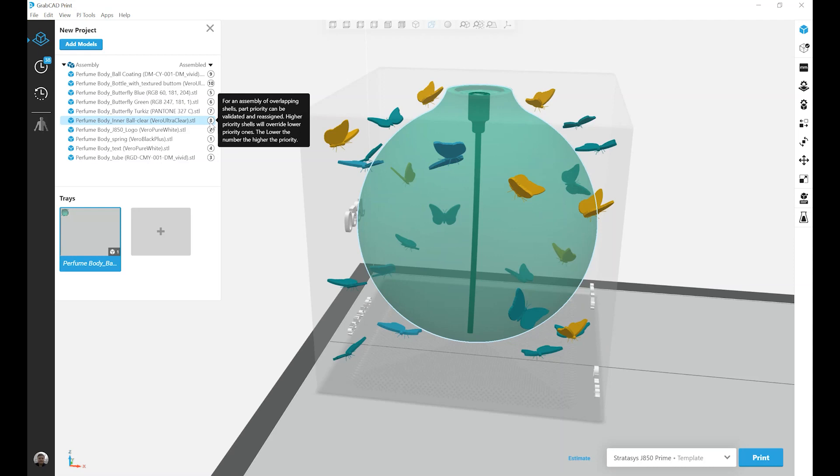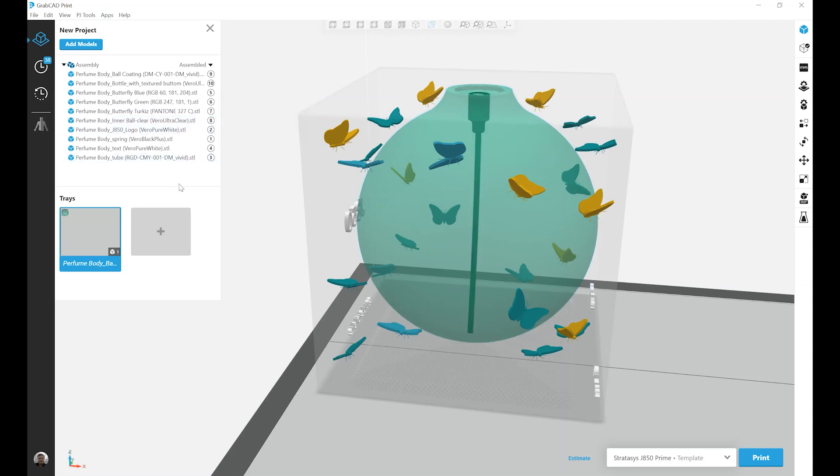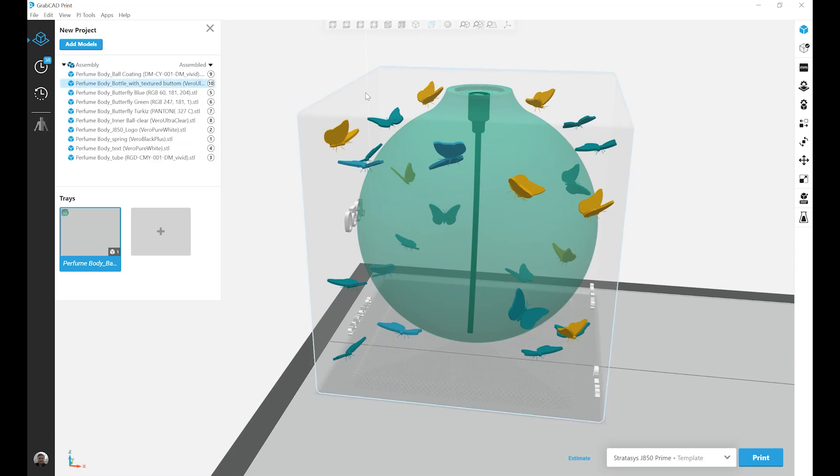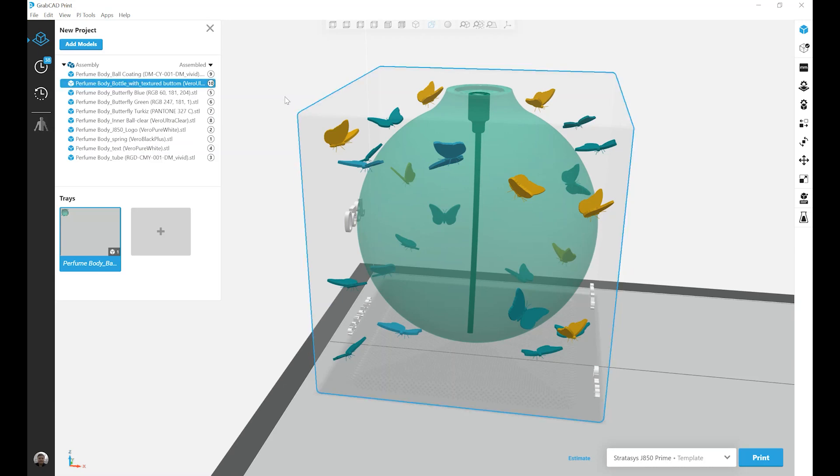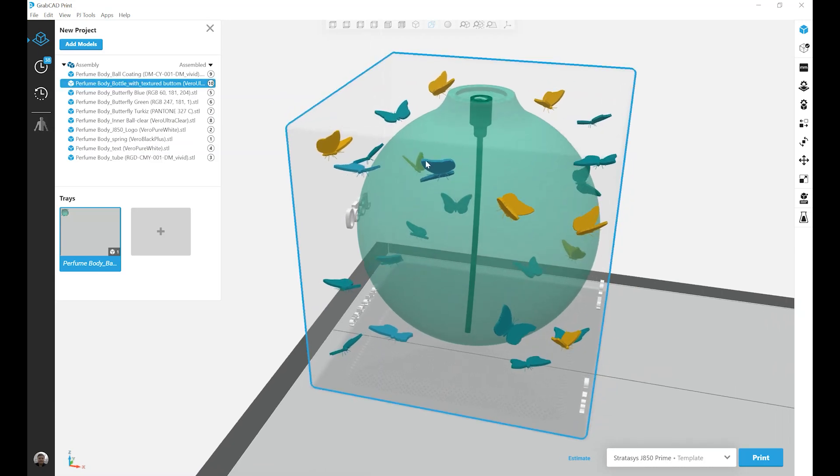What this really means is, when I have parts that overlap, so in this case I have a large clear shell, or large clear block, and inside of that block I have many bodies self-contained.